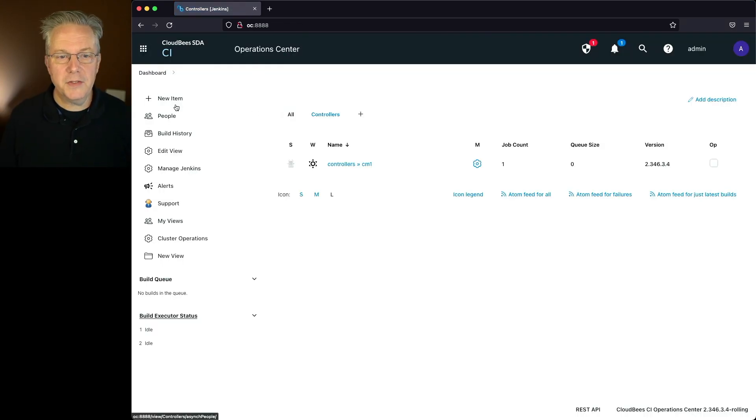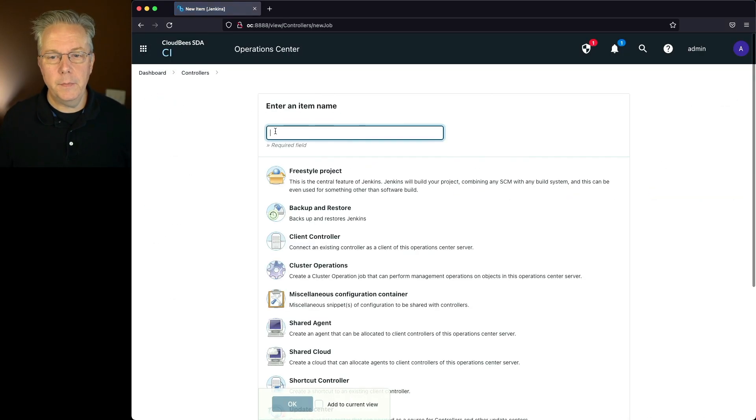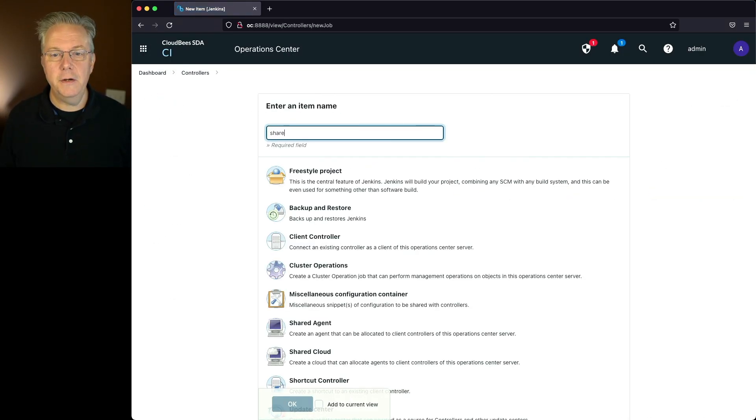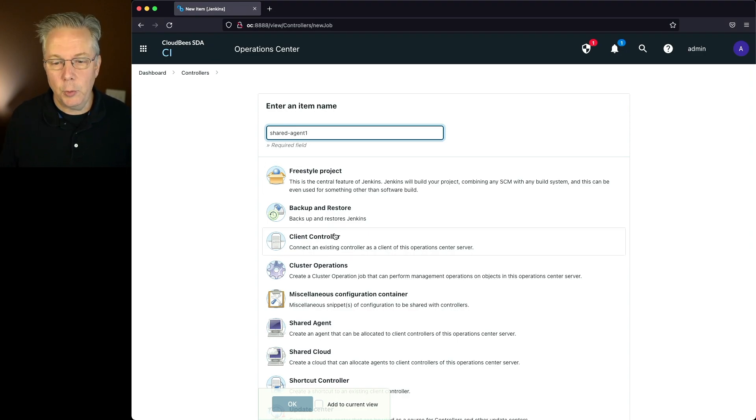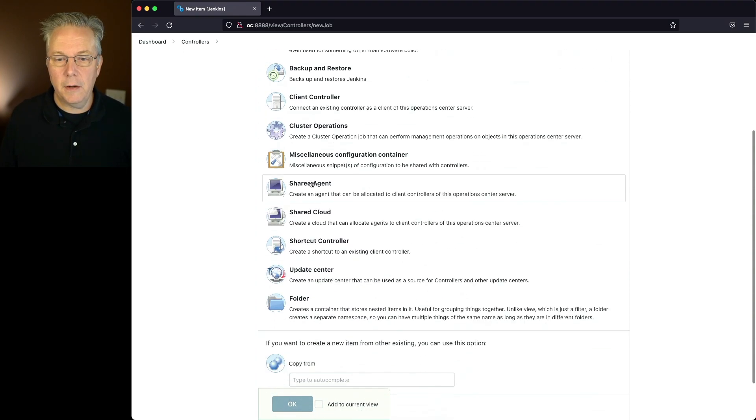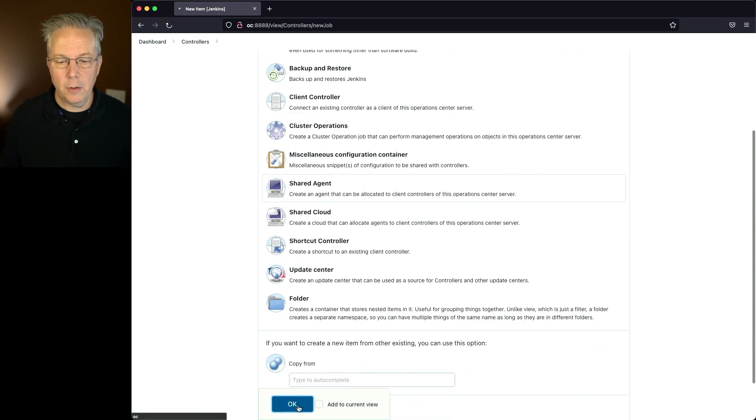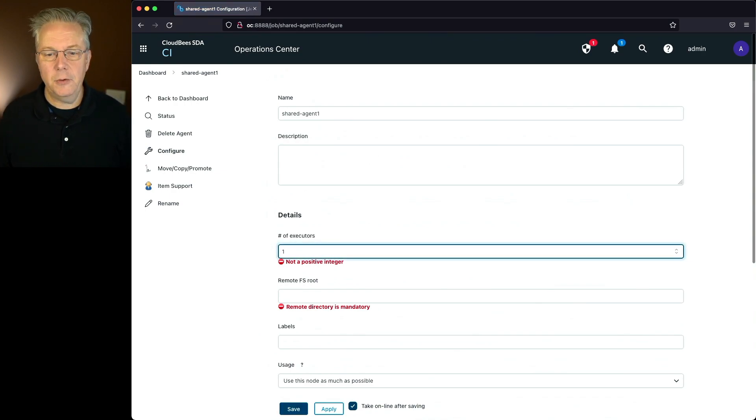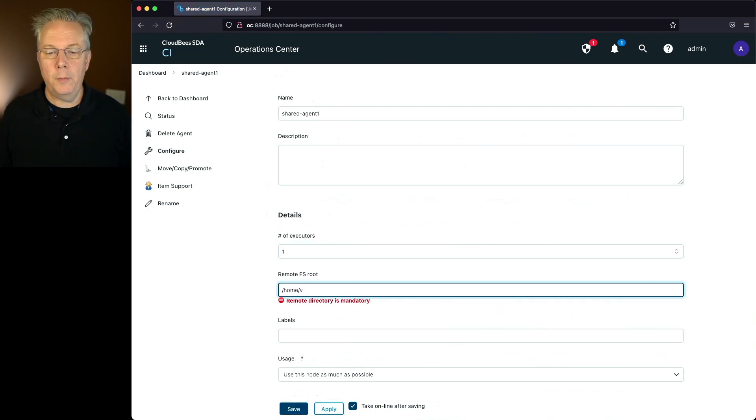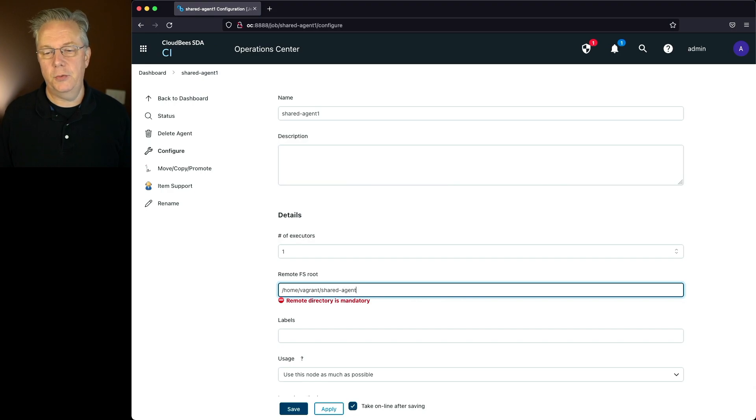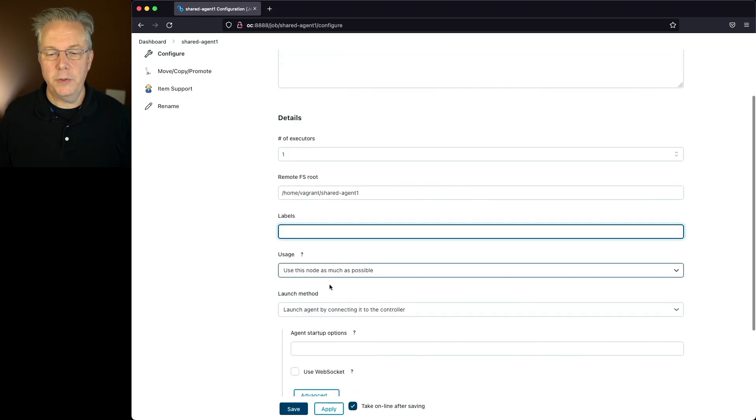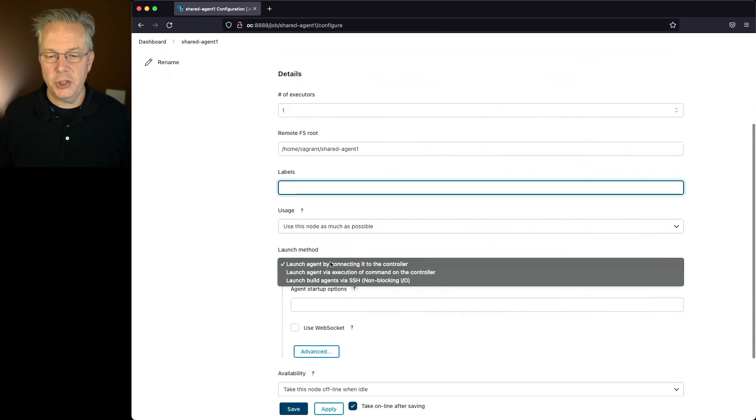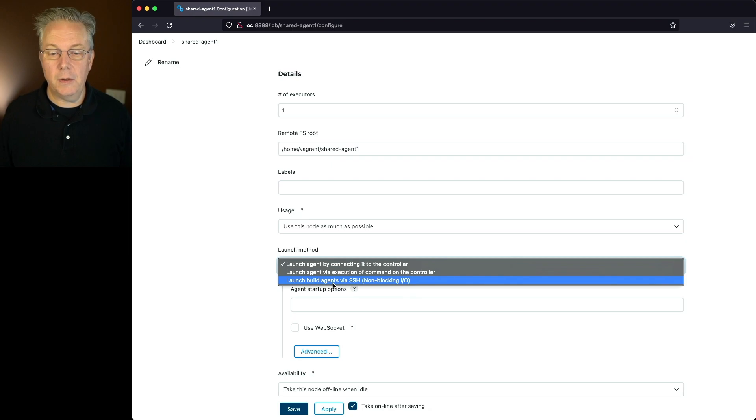Let's create a new item. And I'm going to call this shared agent 1. I'm going to click on shared agent and click OK. I'm going to set the number of executors to 1. I'm going to set up home vagrant share dash agent 1. I'm going to change my launch method again to launch build agents via SSH.